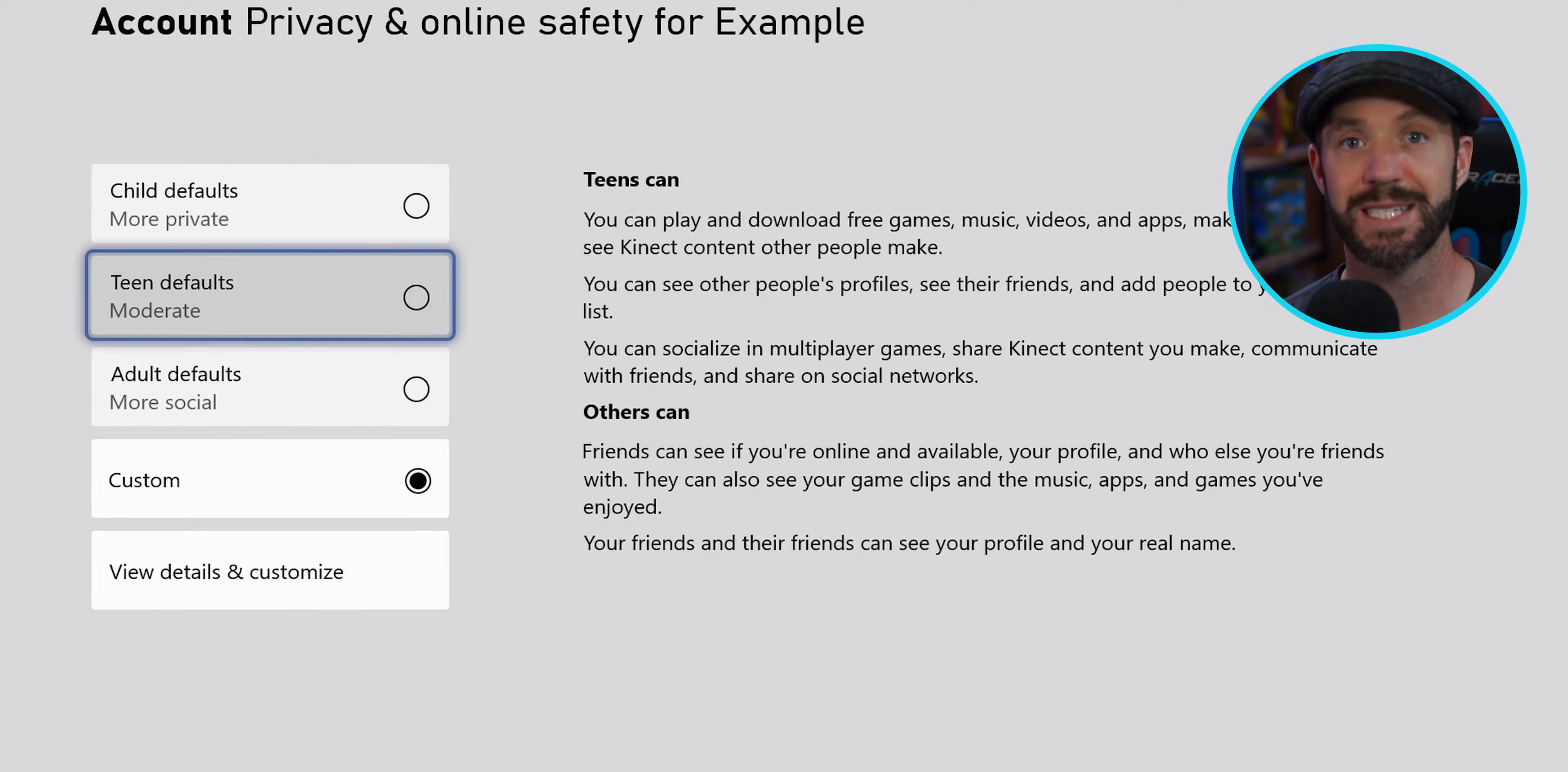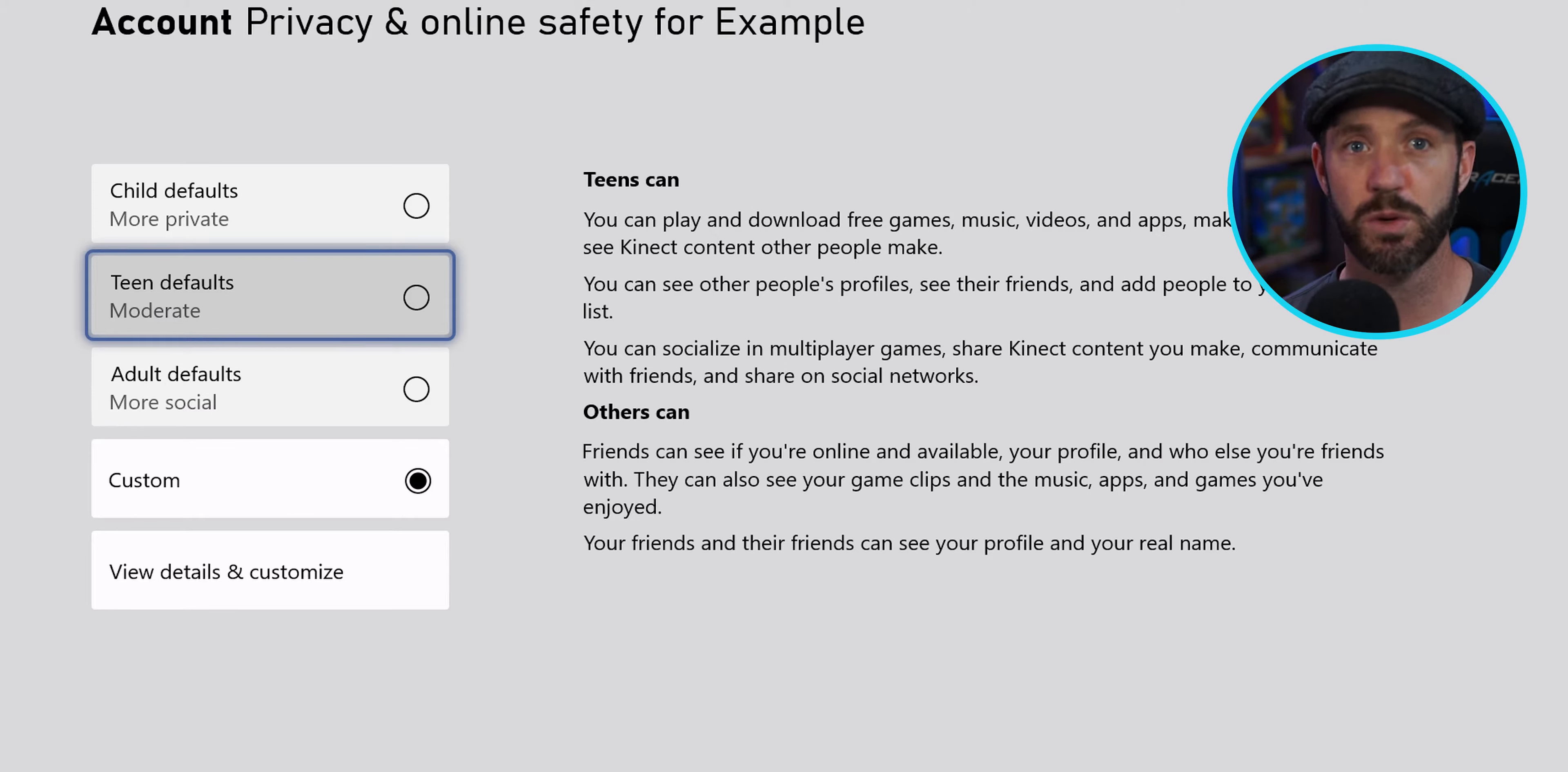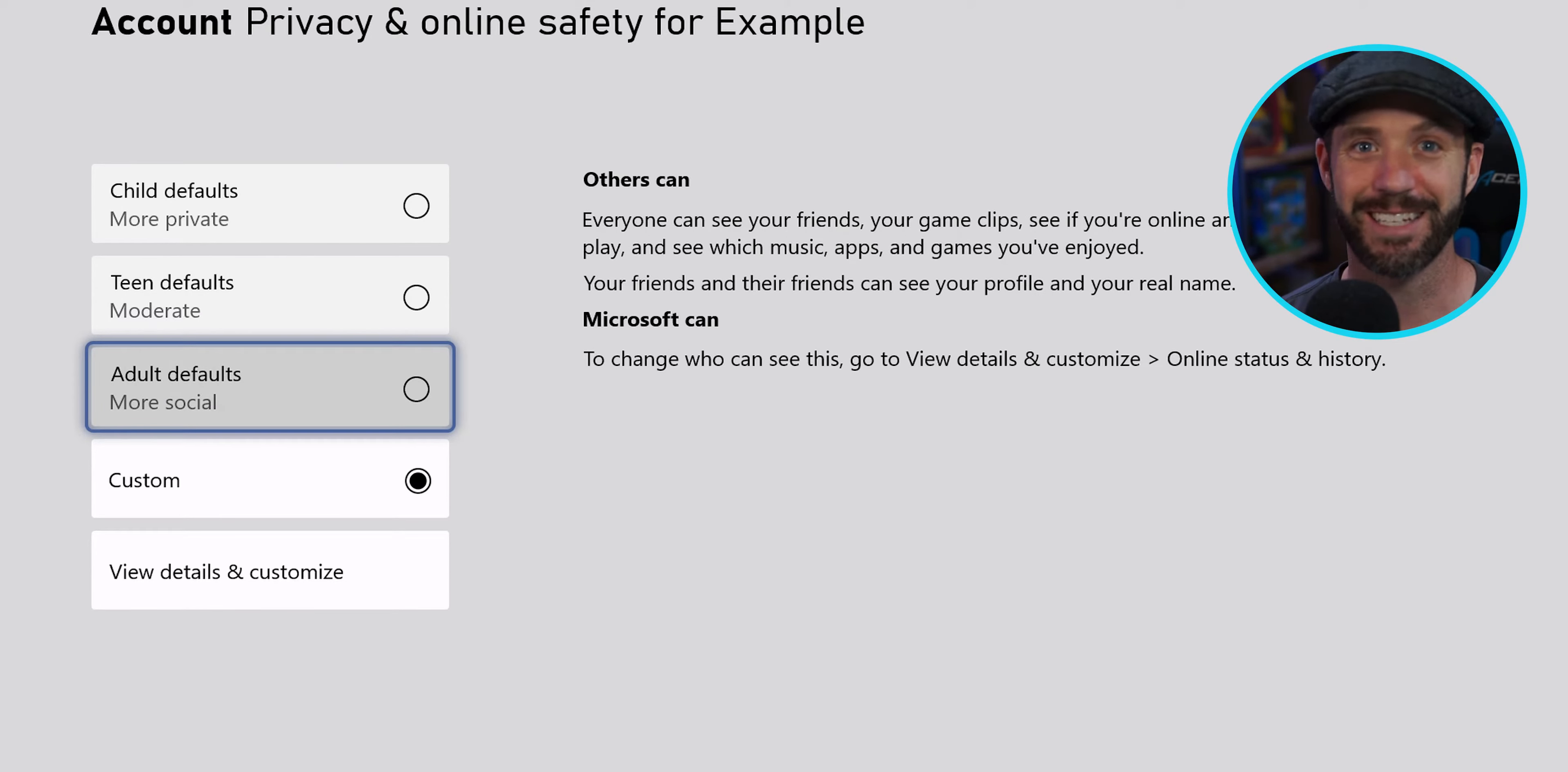Number two is teen, and this blocks a little of this, blocks a little of that, and lets some communication through. We're allowing them more independence. Number three is adult, and it's the Wild West out there. Hang on tight, because everything goes.